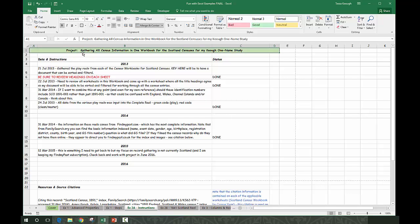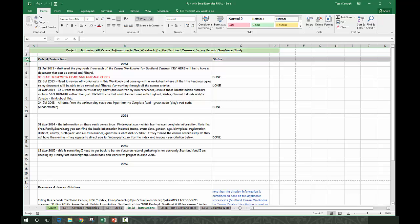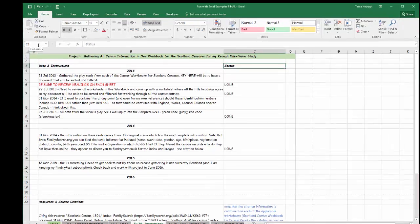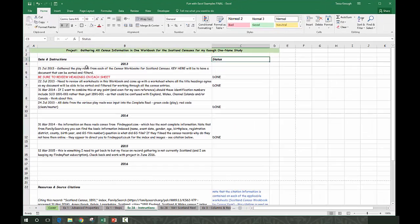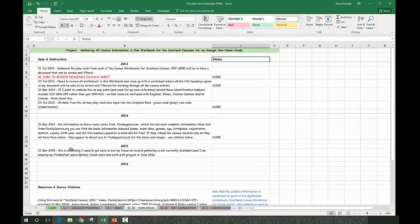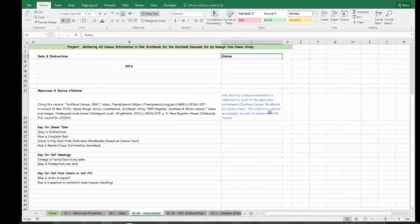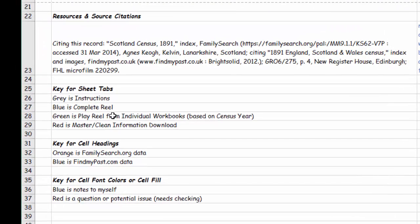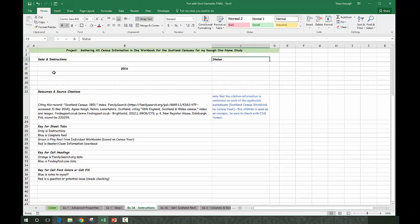Our second tip was about having an instruction sheet, and this just shows you what mine looks like in practice. I have a title that I've added, and as you can see I've merged and centered it so it shows up there. I have a row—this is row 3—and in B3 is where I've placed date and instructions, and in C3, which you can tell from this name box, is where I've included the status. I've included all of the methodology for what I'm doing, my resource where I got that information from and how I'm going to be working with it, and I've also included a key so that I know by the color what I'm working with for my sheet tabs, which are down along here, my cell headings, which are at the top, and my cell font colors or cell fill.